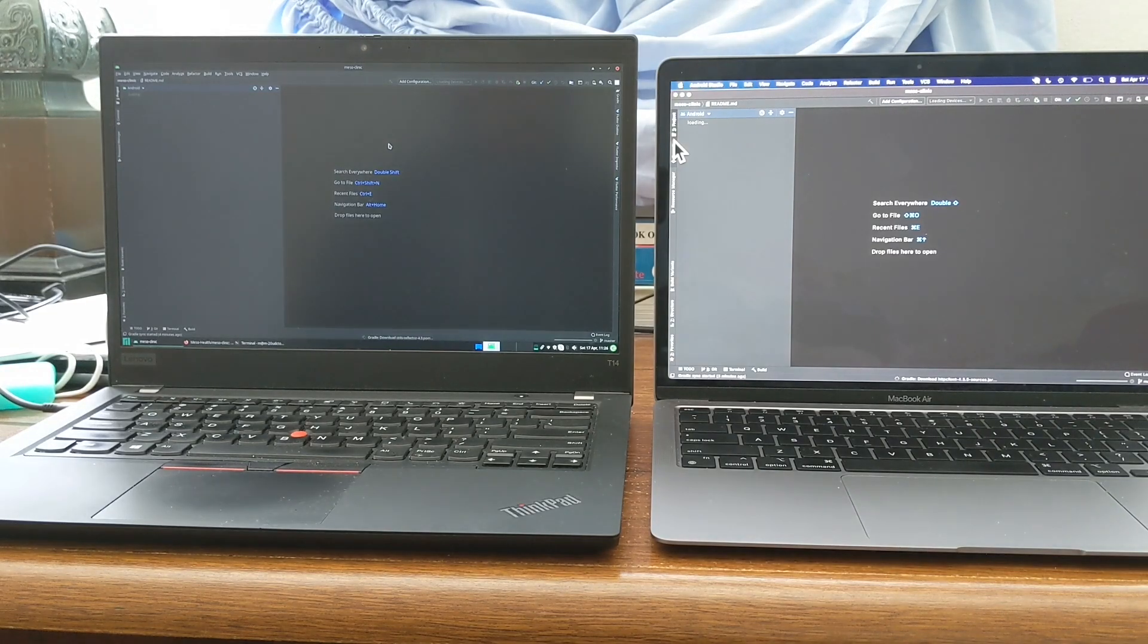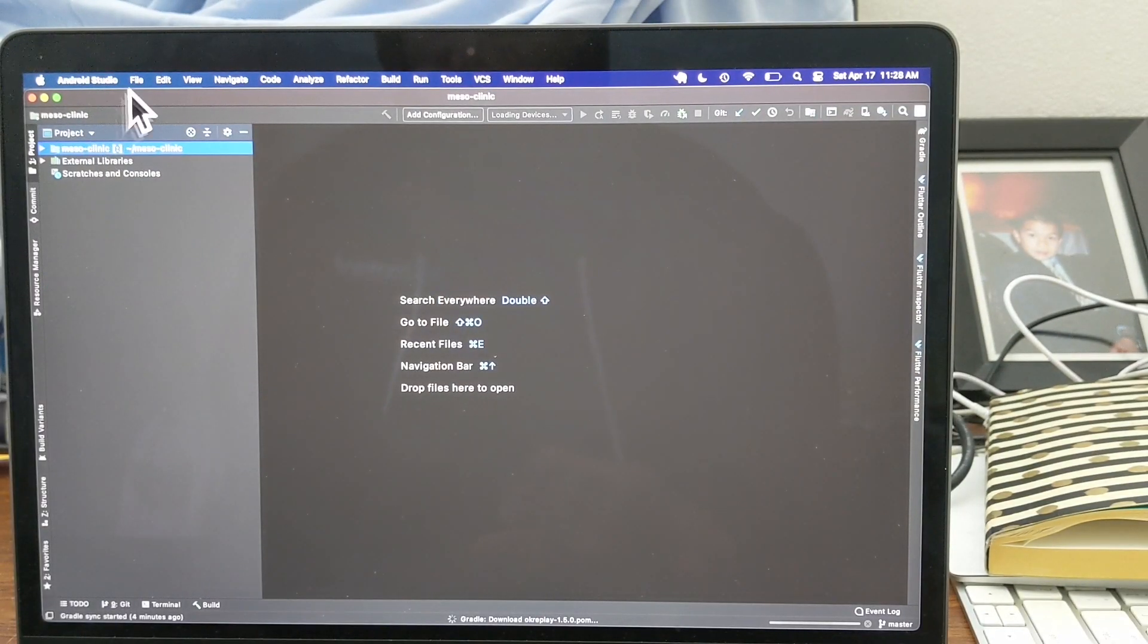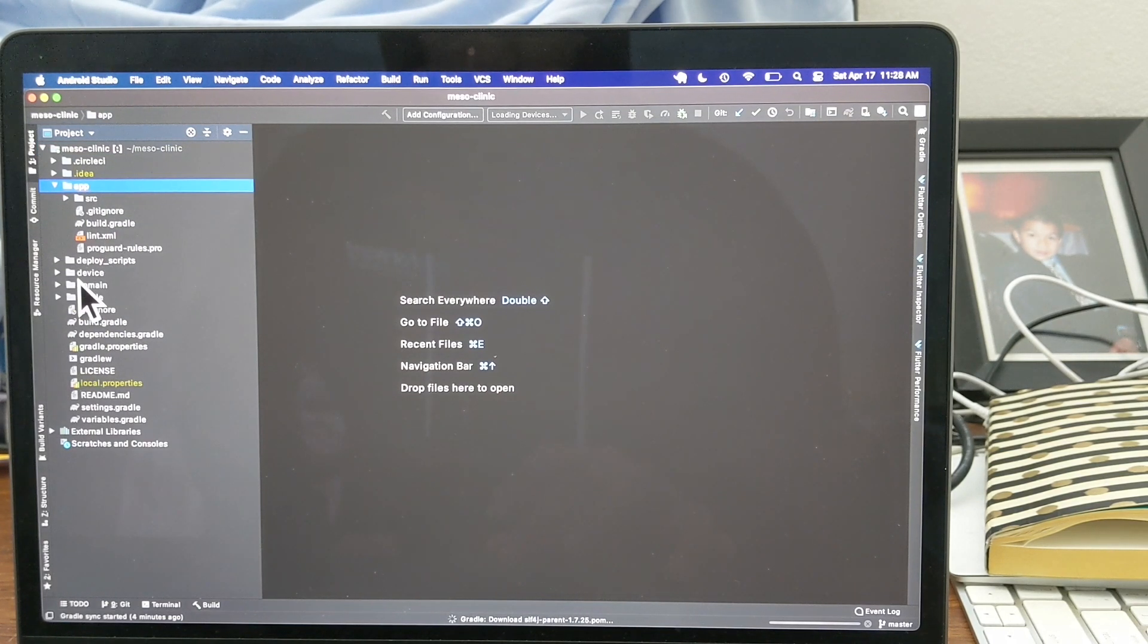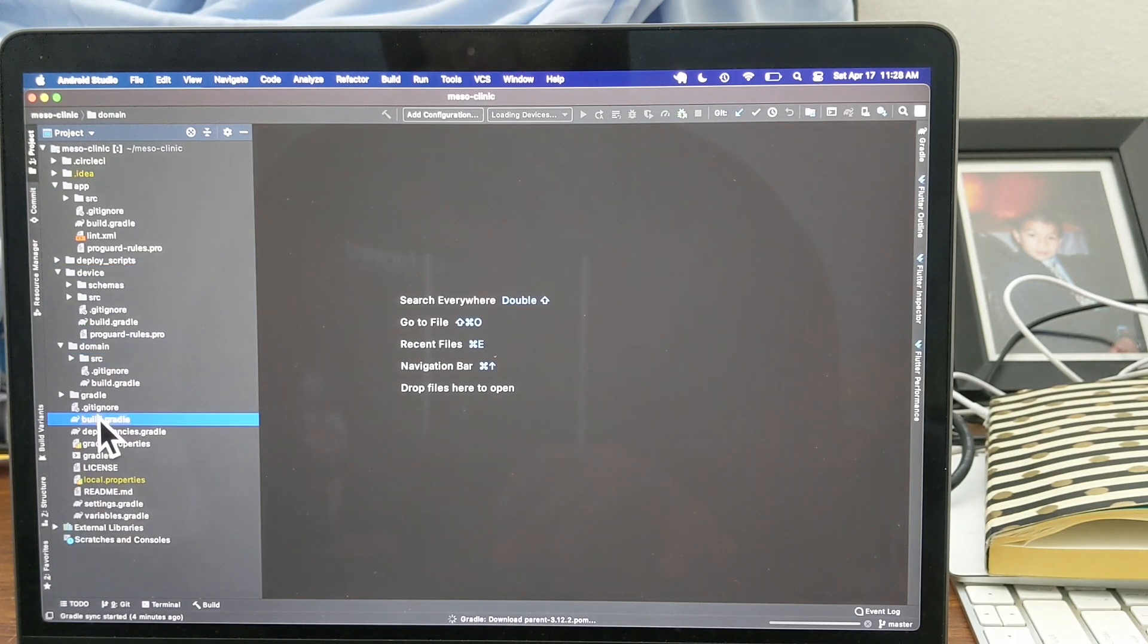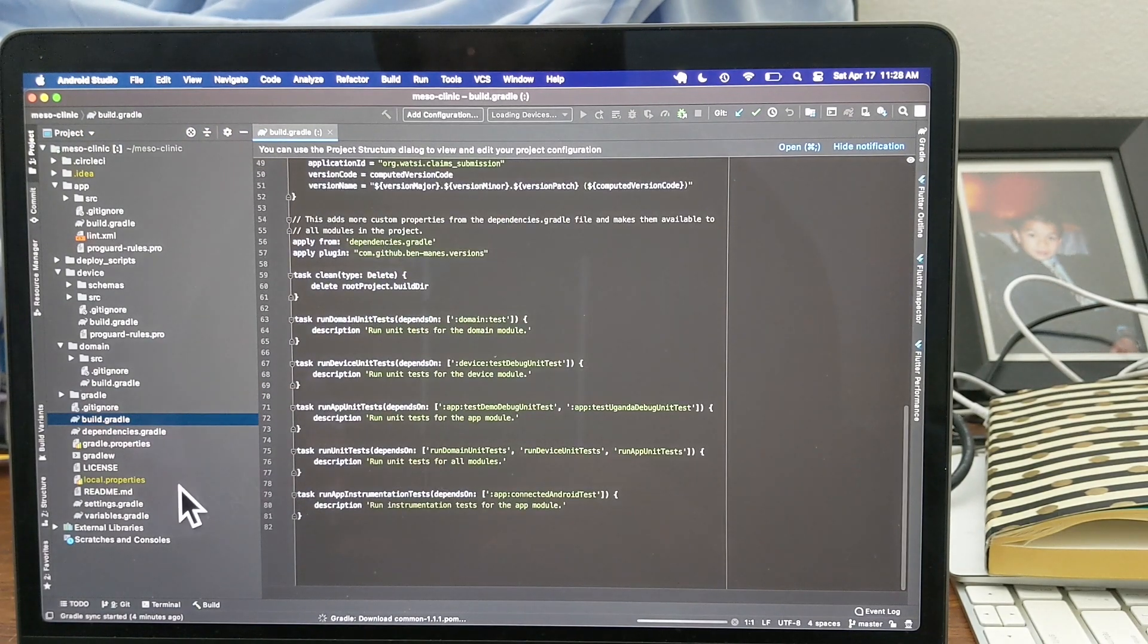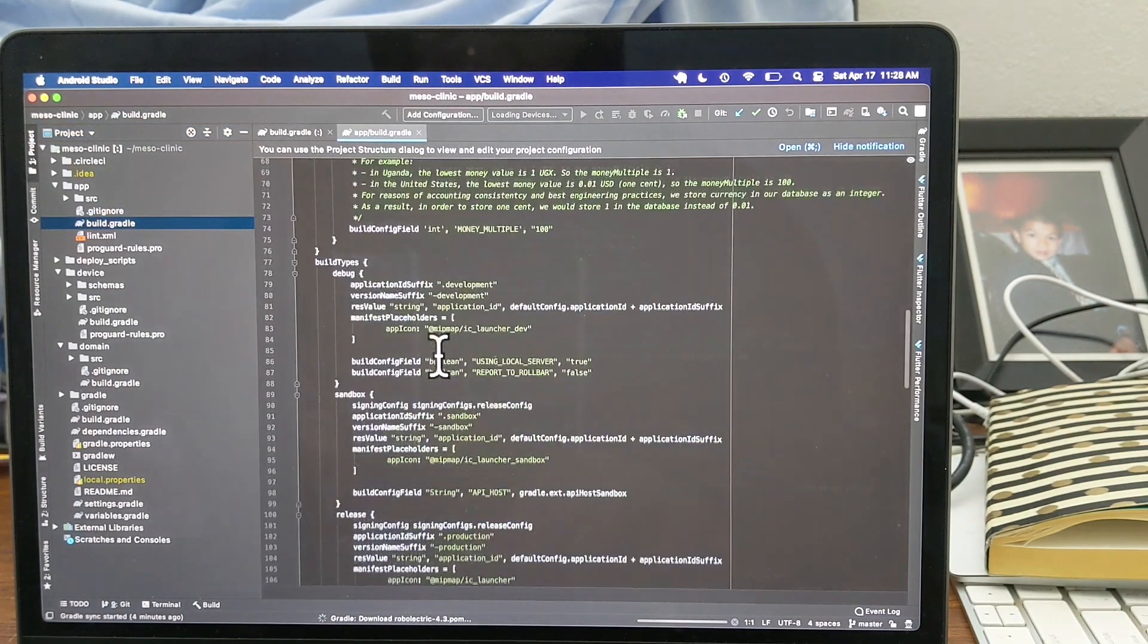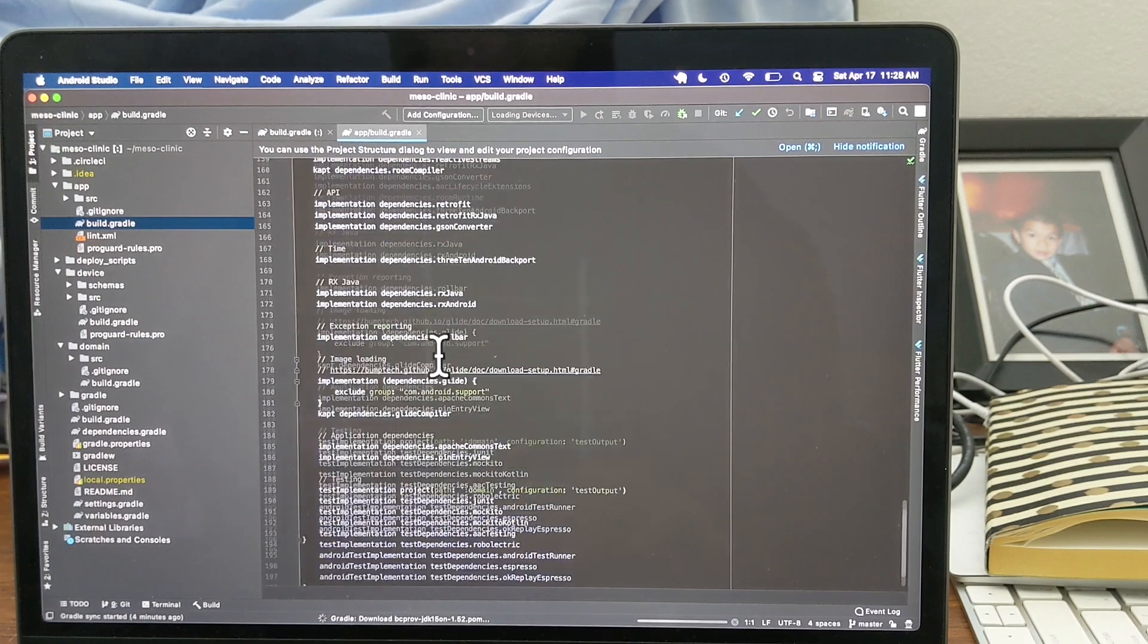And there are multiple modules, like I'm going to show you here, so there's the app module, there's the device module, and there's the domain module. So it's a fairly large project. There's a bunch of dependencies, as you can see over here in the build.gradle file. Here's the different flavors that we have, but more importantly, here's all those dependencies.